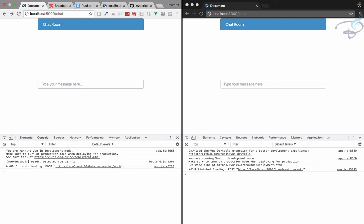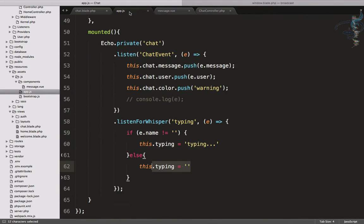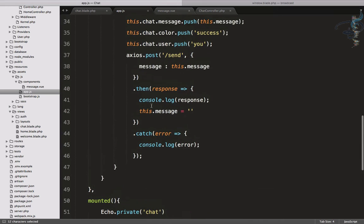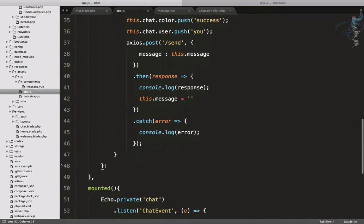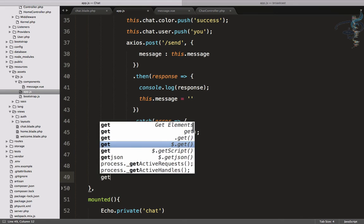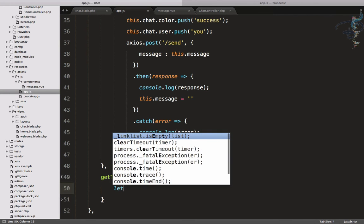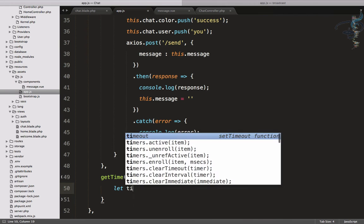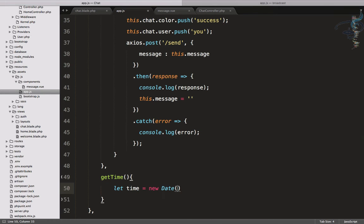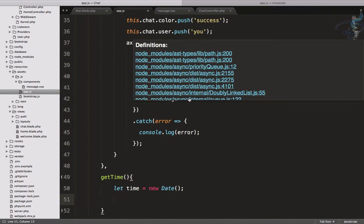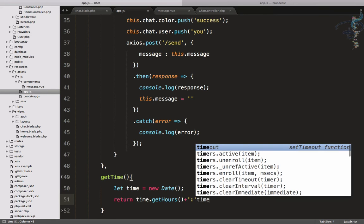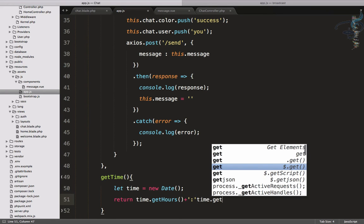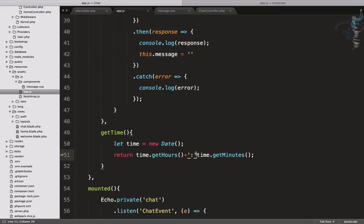The typing system is done and now it's time to have the message timing part. Firstly we have to set a method which will get the time. So after this send method I will create a new method called getTime, and this will have let time is equal to new Date. And after this let's just return what we are going to return - time.getHours then plus then colon, then time.getMinutes.